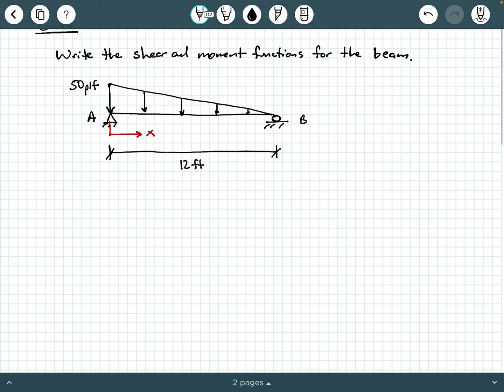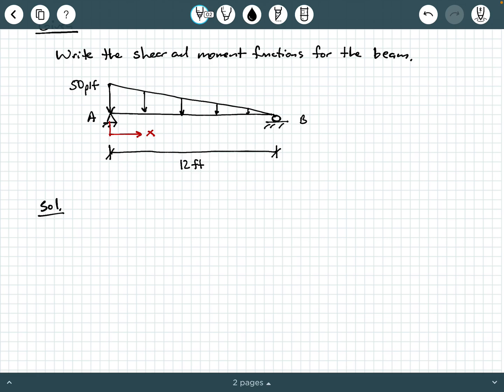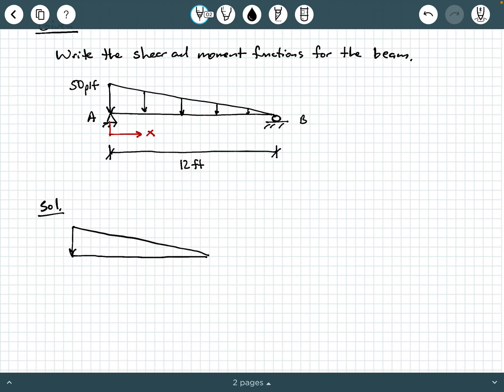The first thing we need to do is solve for at least some of the external support reactions. We definitely need the external support reactions at A because our origin is at point A, and our X location variable is coming off of A pointing to the right. So I'm going to draw a free body diagram of the system, and we're going to have our linearly varying triangular load.